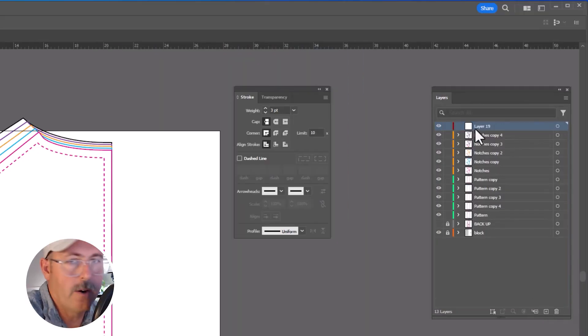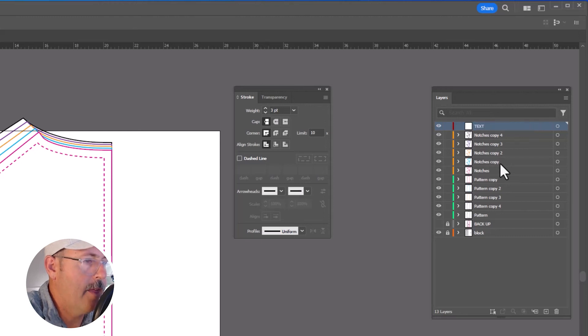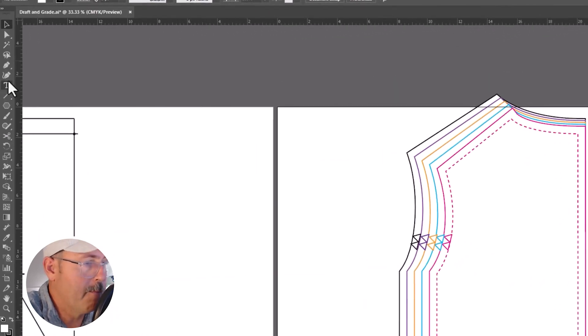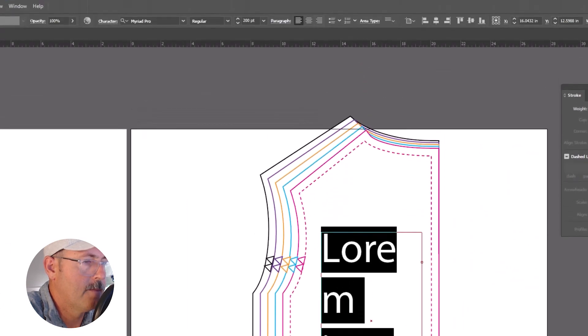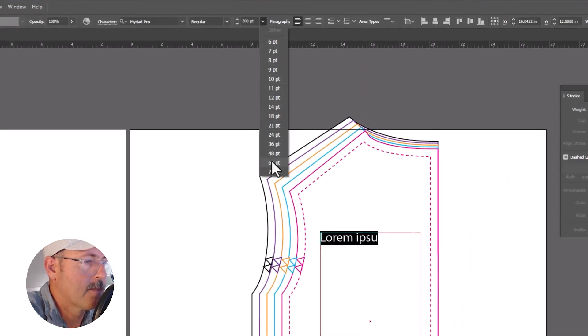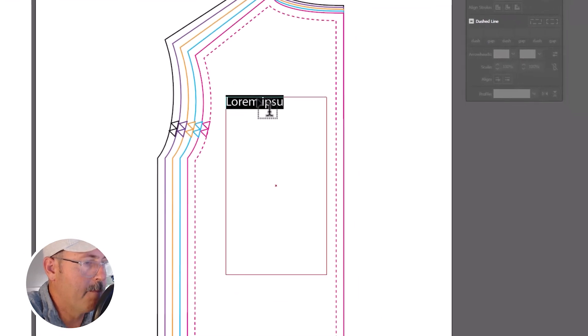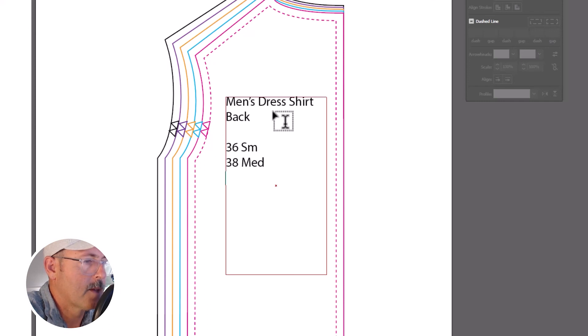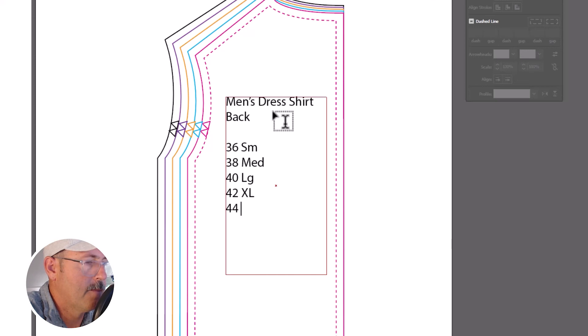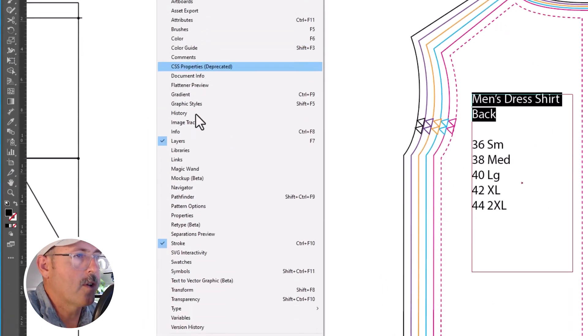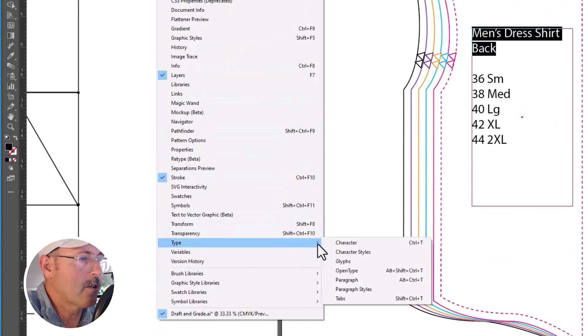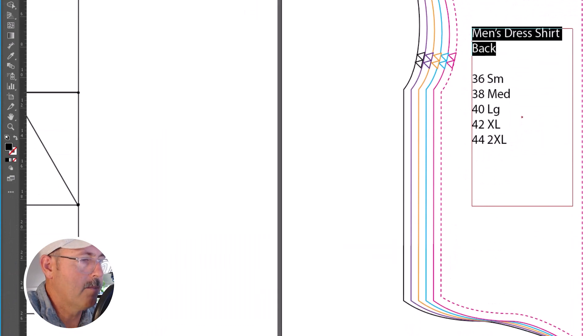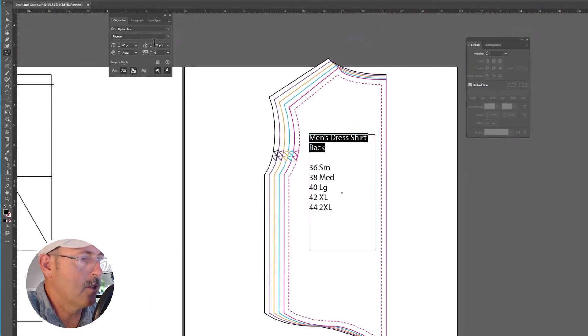Create a new layer and call it text. Add the following information. And you can control the characters in the character panel here, changing their font size, color, and type.